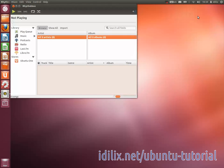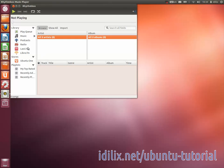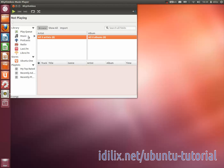Rhythmbox is a complete media player solution with many features like internet radio, podcasts, online music store, playlists, song rates, audio format conversion, mp3 player or iPod manager and much more.